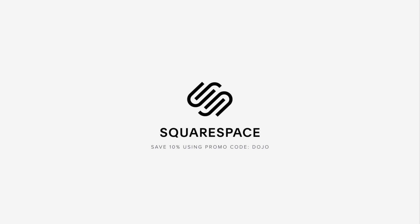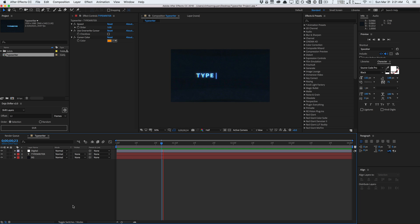This video is sponsored by Squarespace. What's going on guys, Vincent here from TheCreativeDojo.net. Welcome to another video quick tip.